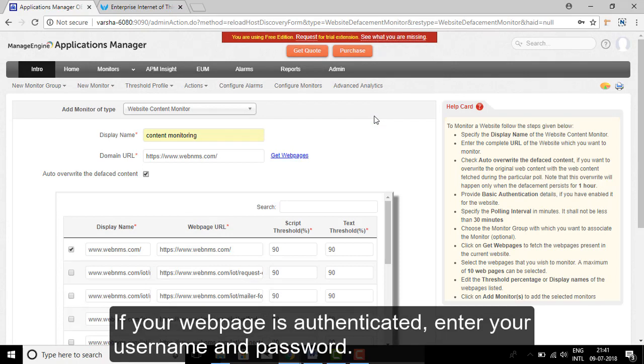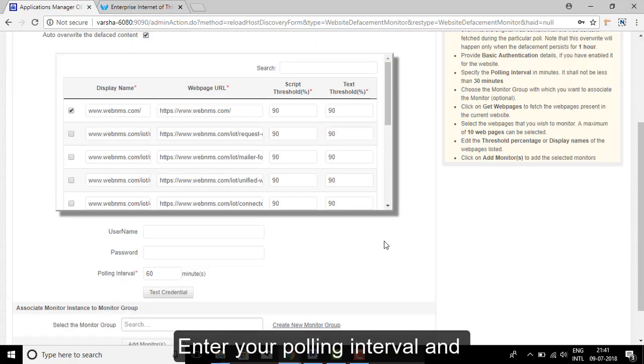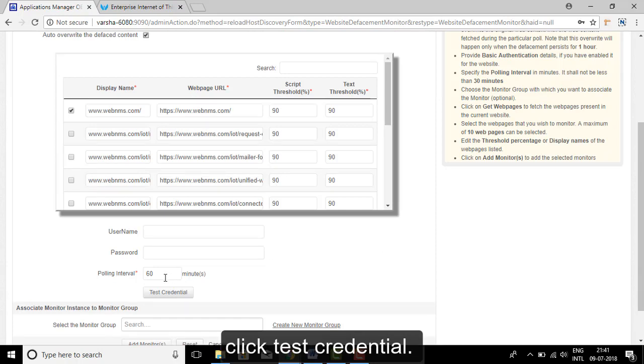If your web page is authenticated, enter your username and password. Enter your polling interval and click Test Credentials.